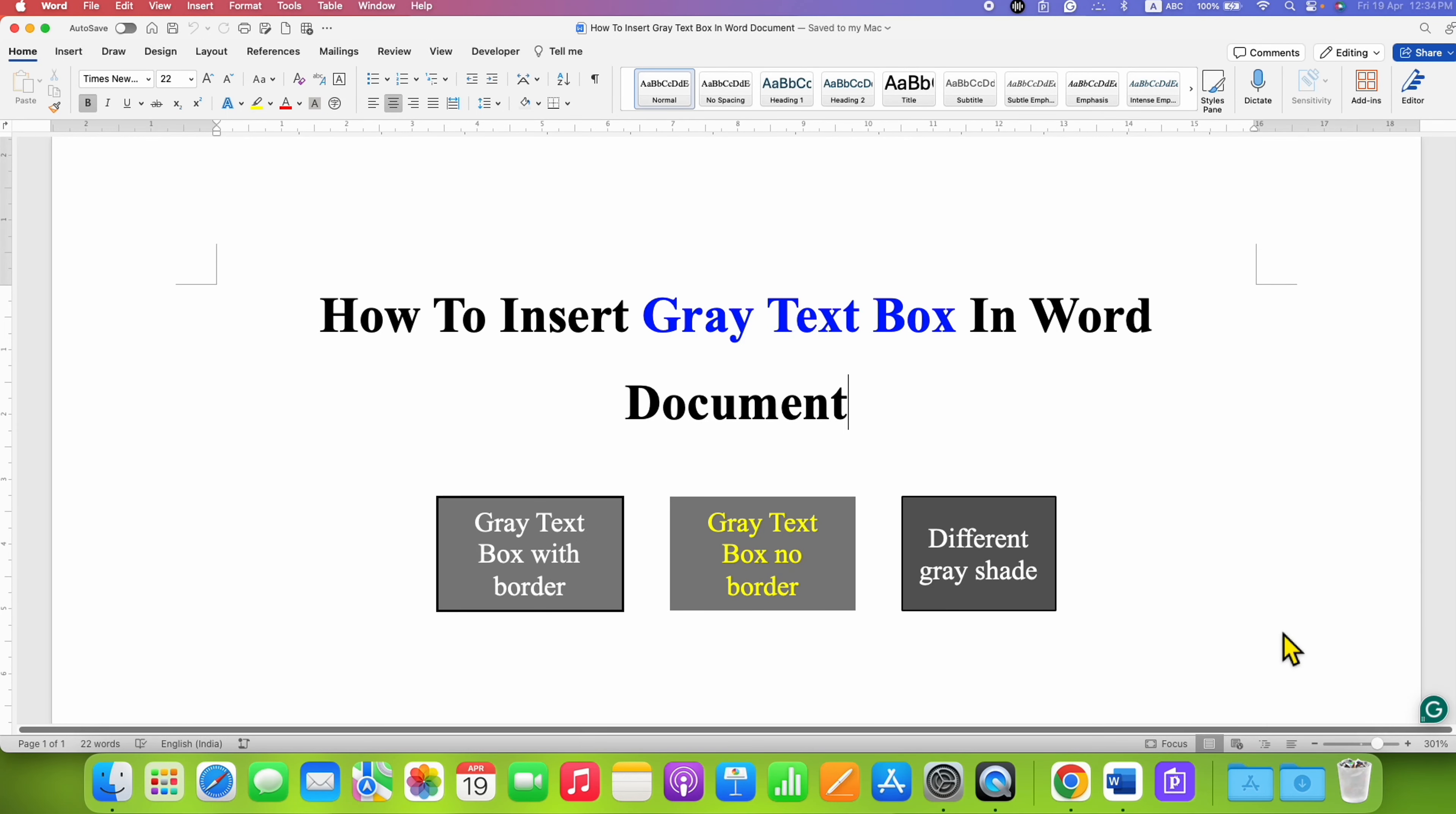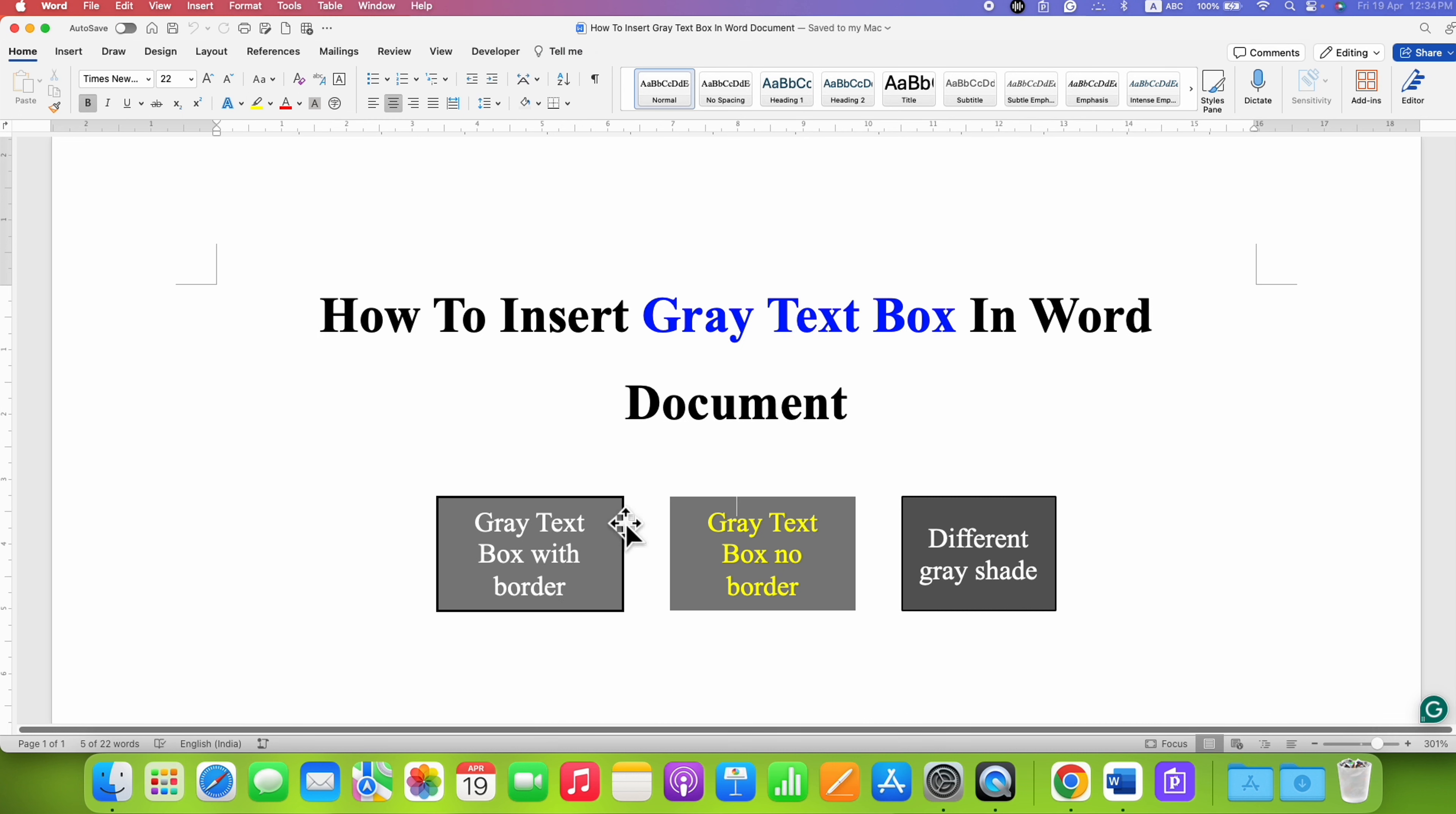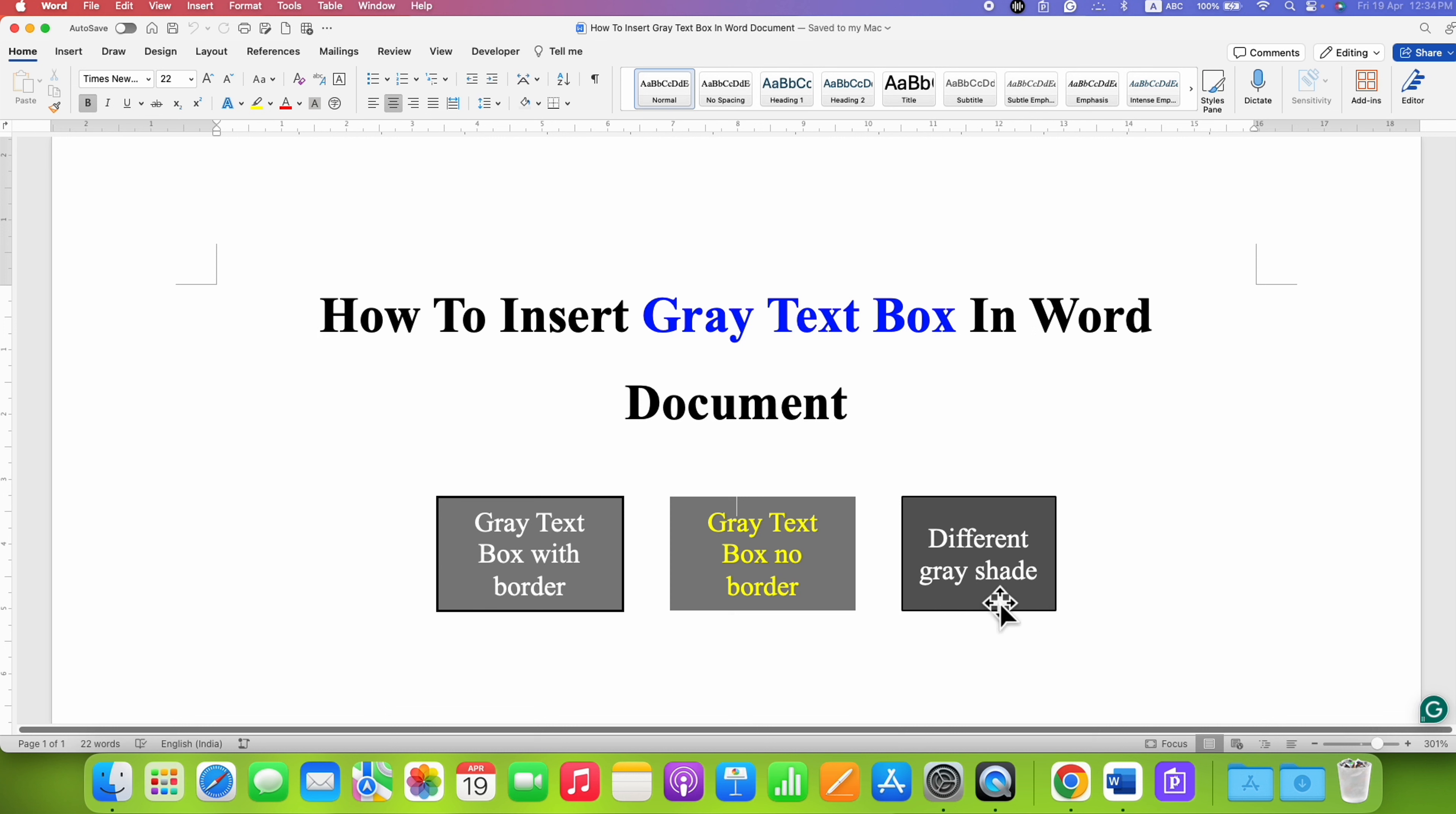In this video, you will see how to insert a gray text box in a Word document. You can also add an outer border to the gray text box, and I will show you how to remove the outer black border and how to change the shade of the gray color. It's very easy.